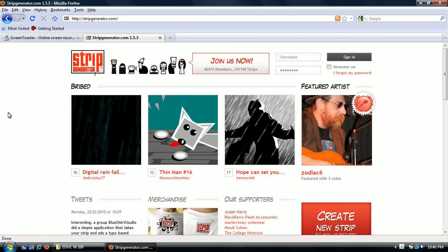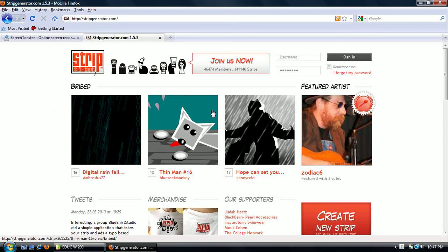Before you start you may want to create yourself a username and password because that's going to make it easier for you to go back and edit your comic after you've saved it. Otherwise you wouldn't be able to edit it after you had published it. But with the username you can do it in multiple parts or go back and make changes if you want to.